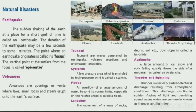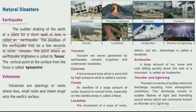The sudden shaking of the earth at a place for a short period of time is called an earthquake. The duration of an earthquake may range from a few seconds to some minutes.